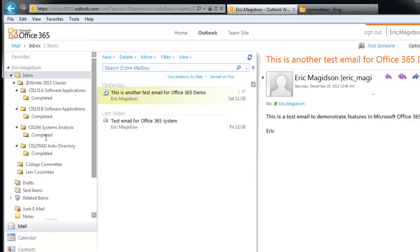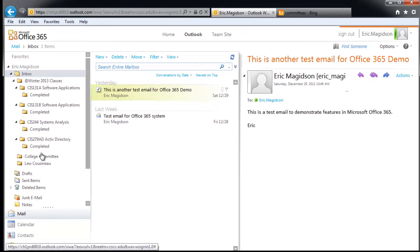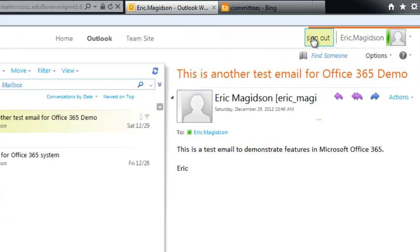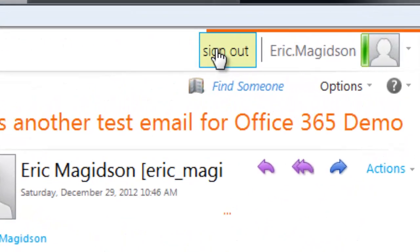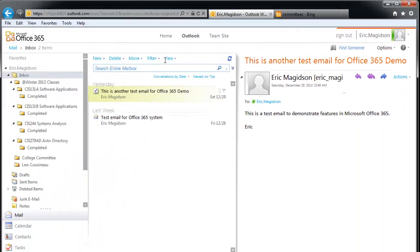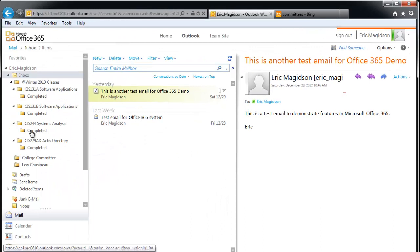Now, one thing I did notice is as I created these, they didn't organize alphabetically initially, but I found all I had to do was sign out of my account, sign back in, and they did organize in alphabetical order.